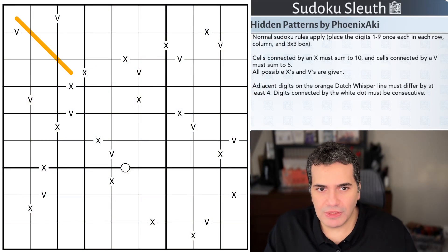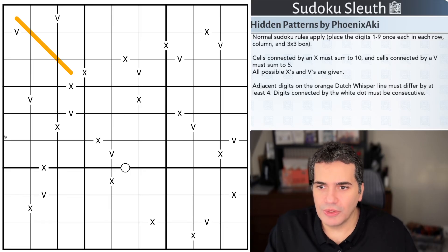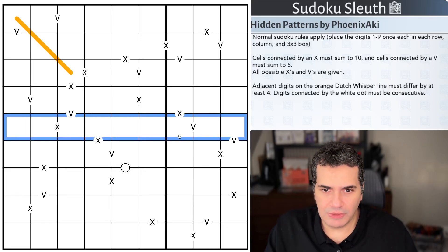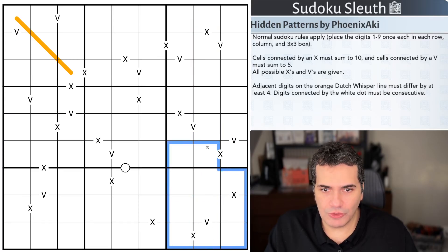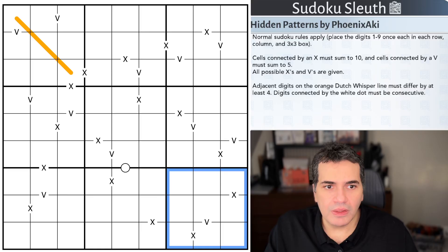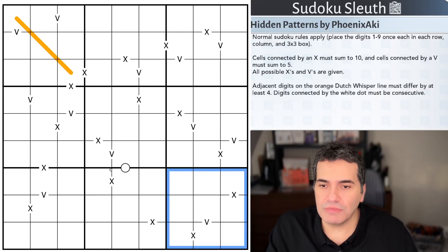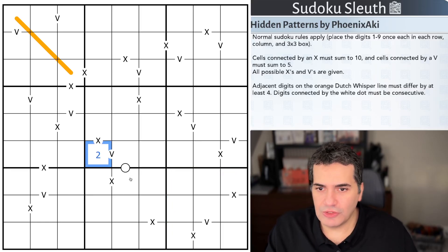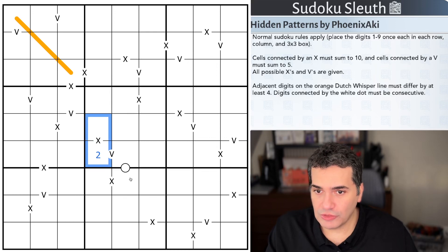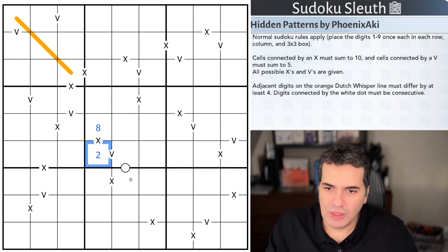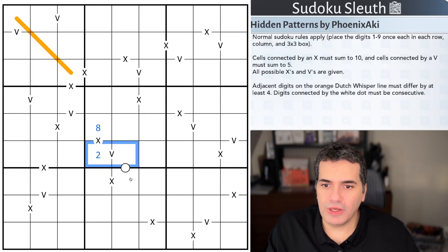Hidden Patterns by Phoenix Aki. Normal Sudoku rules apply — place the digits one to nine once each in every row, every column, and every three-by-three box. Then we have the XV rule set with negative constraints. Cells connected by an X must sum to ten, and cells connected by a V must sum to five. So if this cell is a two, these two cells need to sum to ten, therefore this would have to be an eight, and these two cells sum to five so this one would have to be a three.